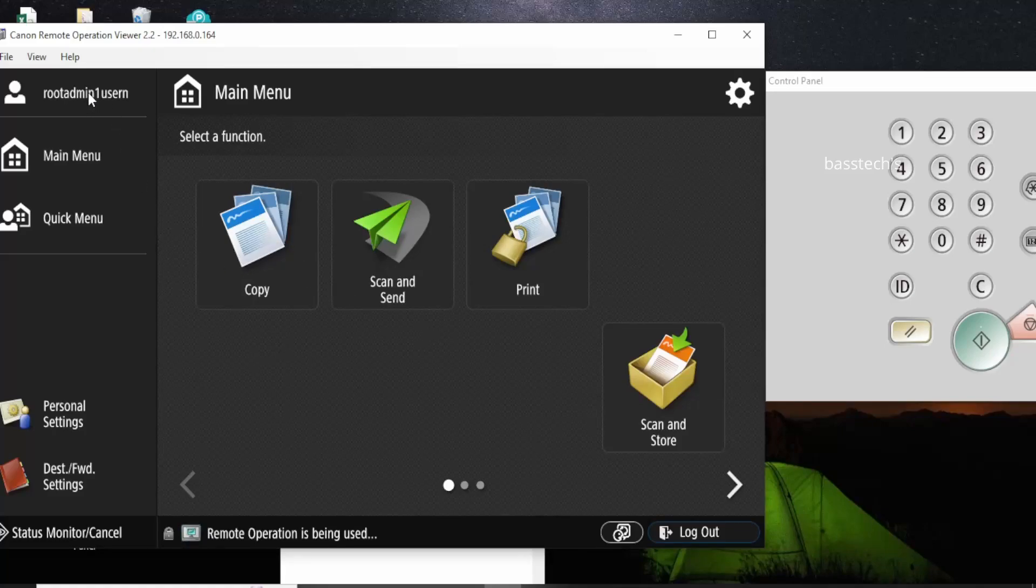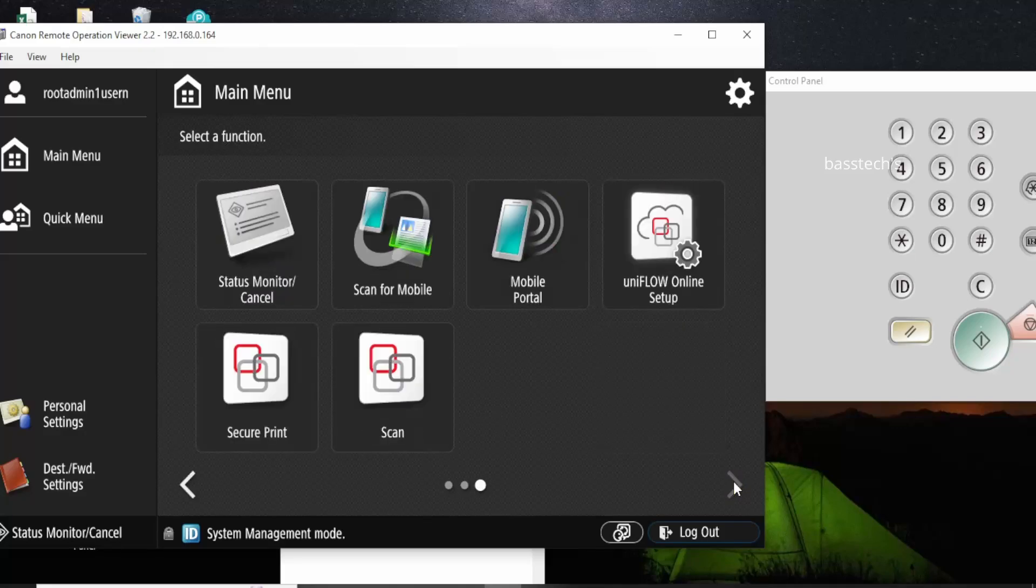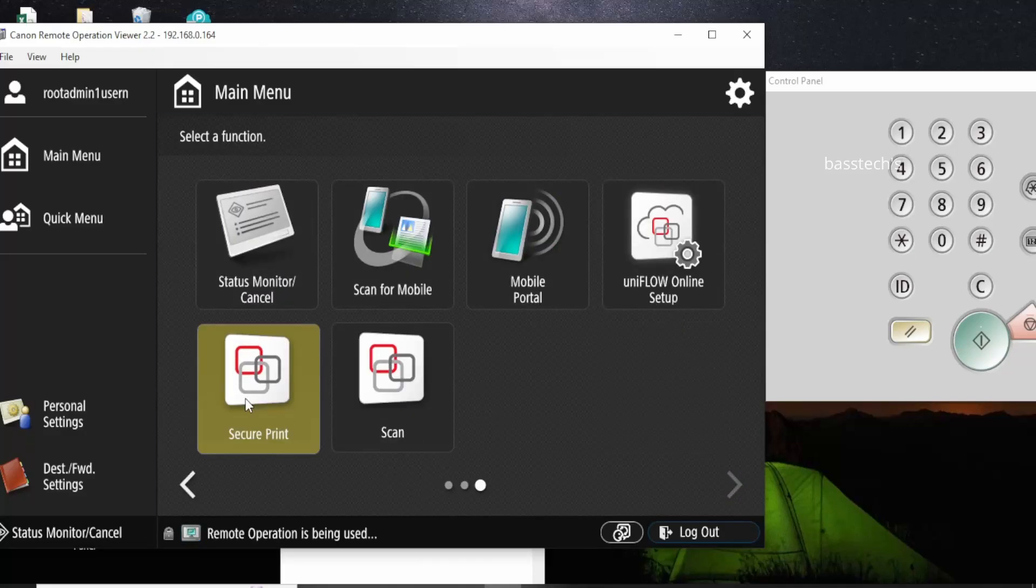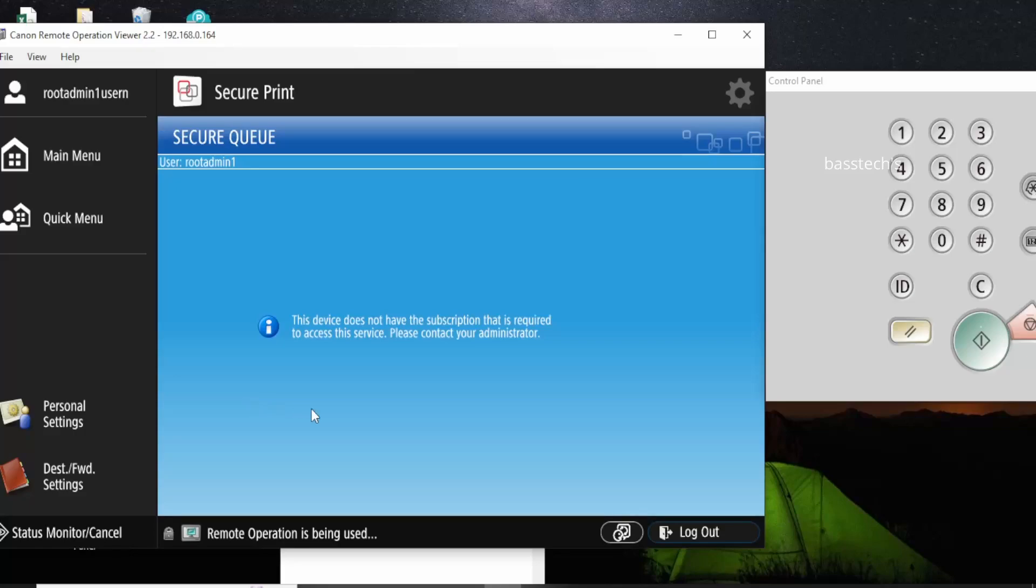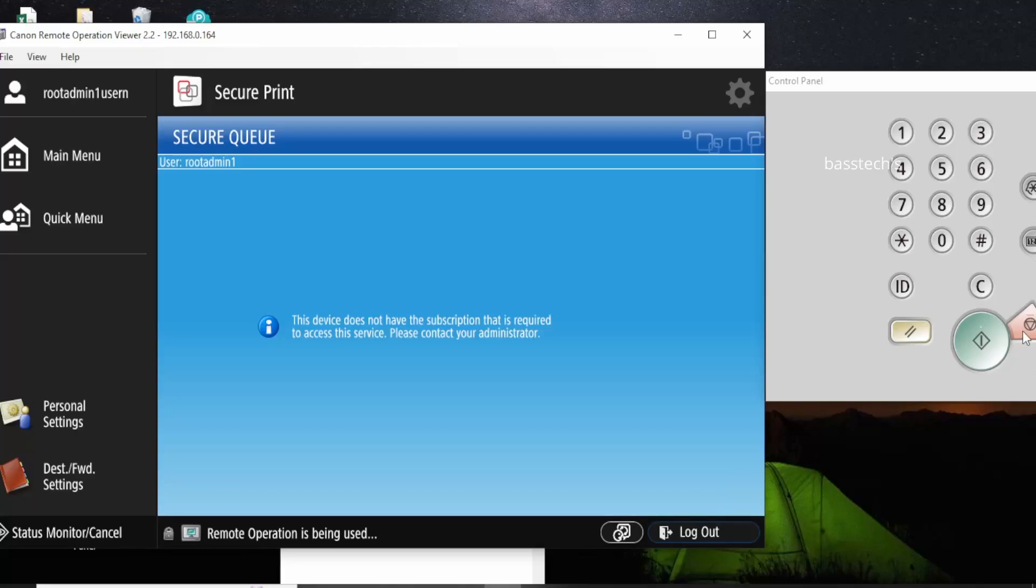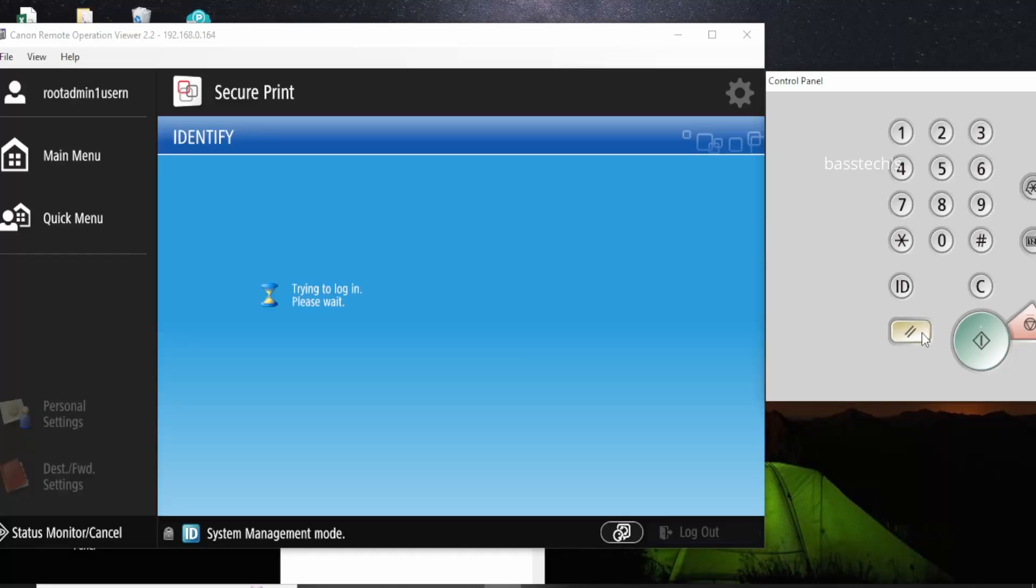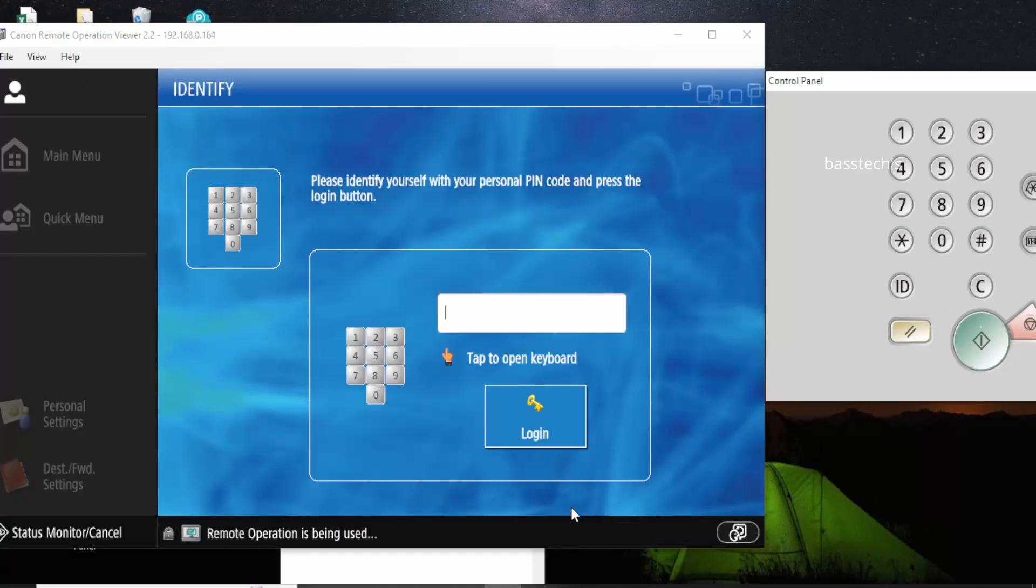The moment you have UniFlow Online installed, you will be anticipated there are secure print and scan and other options. So as you could see, I have not subscribed any subscription. That is the reason I'm getting error. Once you subscribe, then you will not have an error. The following video will let you know how to subscribe the particular options for this printer.